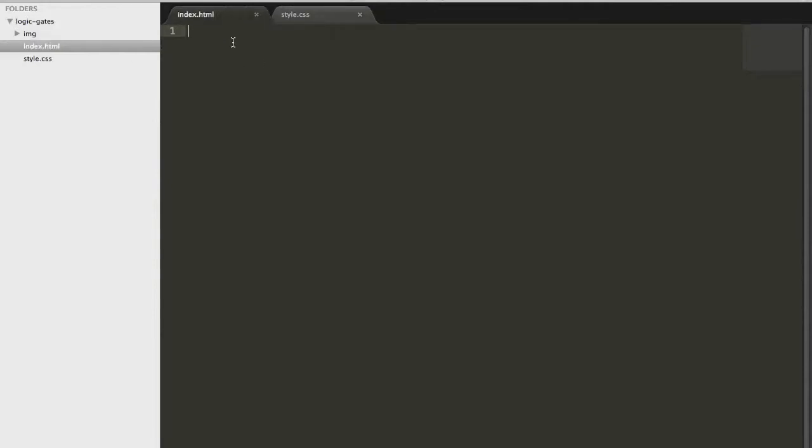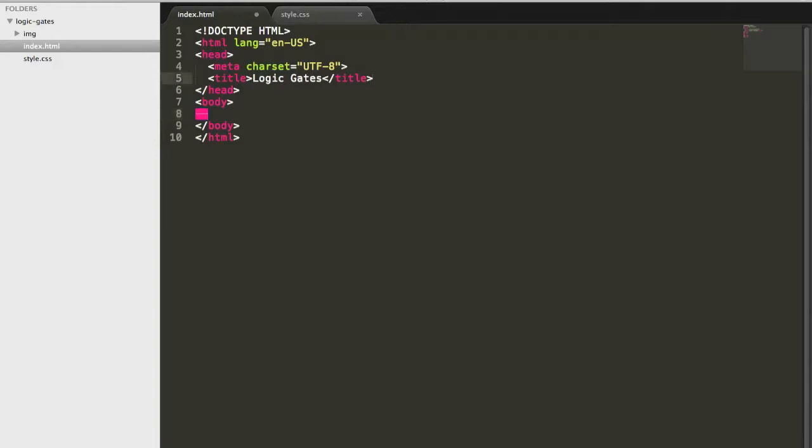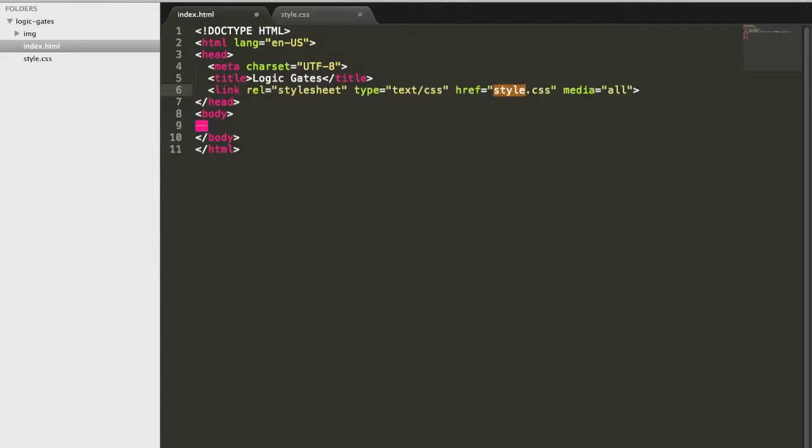The very first Zen Coding shortcut is HTML colon 5 and now after this, if you press Tab, it will kind of churn out the entire markup that is needed. A very rough markup to get started on your HTML. So let me just write the title, Logic Gates and let me come down to the body. Next, what I'll do is, of course, link my style.css and for this, there's another shortcut called link.css and let me tab it and there you go. It's expanded.